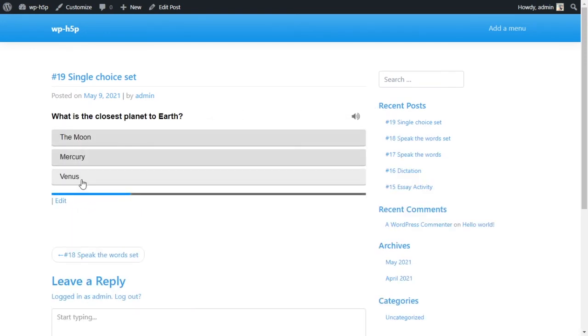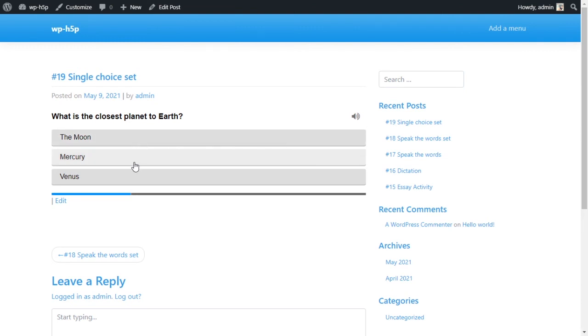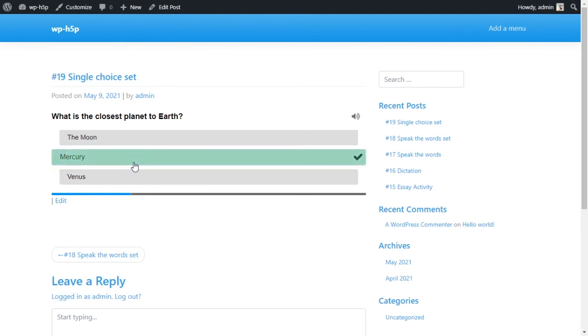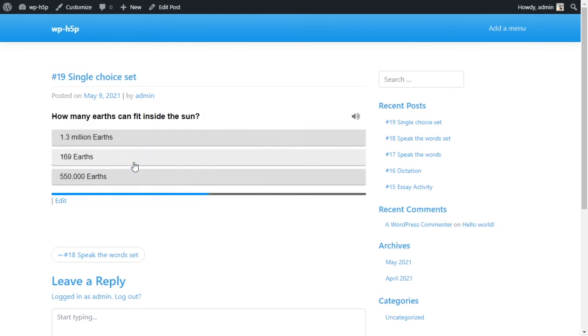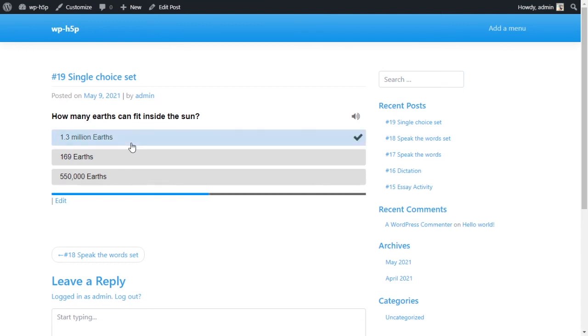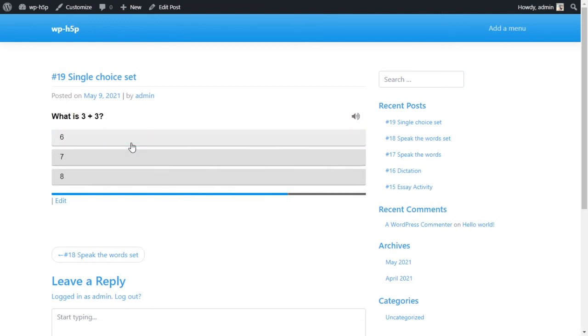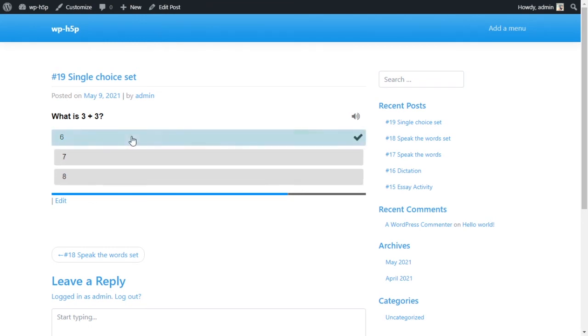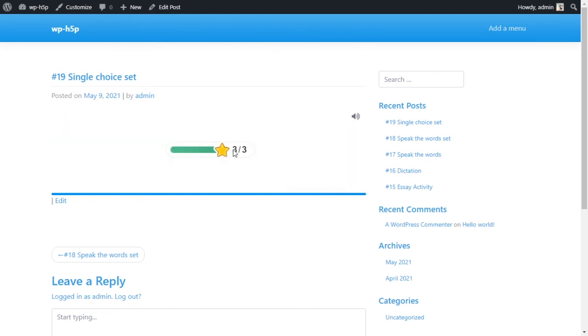Looks really nice. It's interactive. Sound effects. And nothing to complain about here. Fits really nicely in the page. So what is the closest planet to Earth? I like the sound effect. How many Earths can fit inside the Sun?